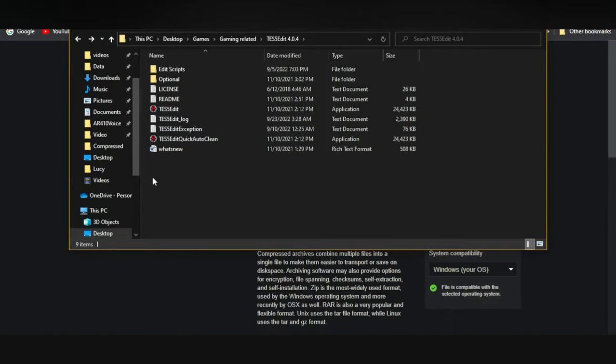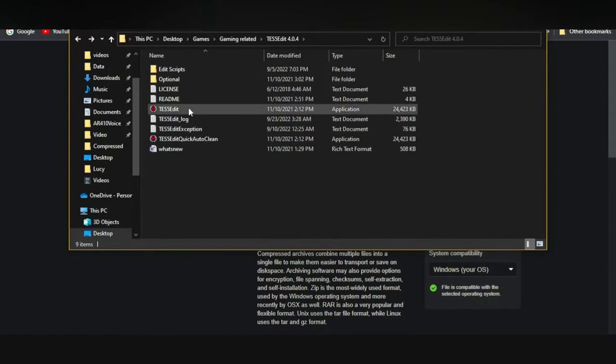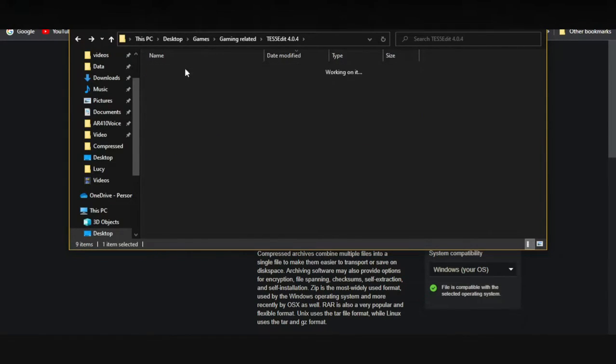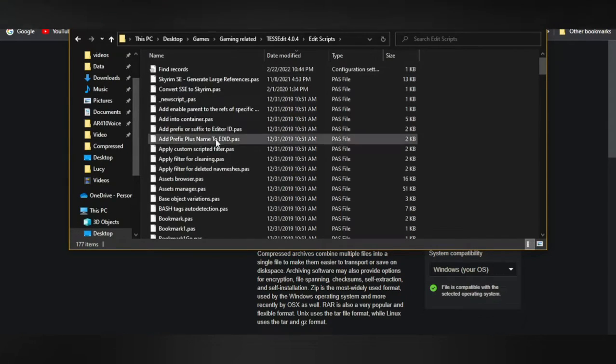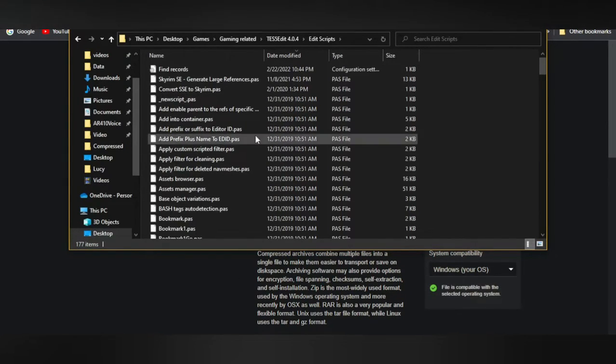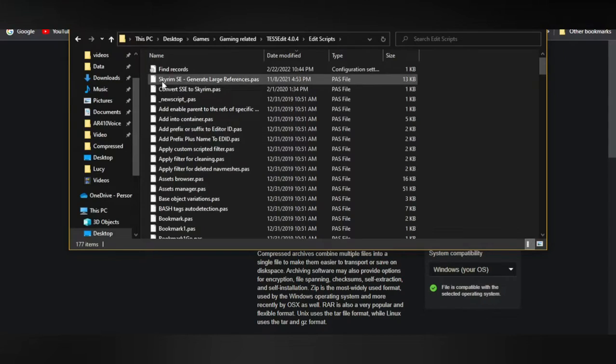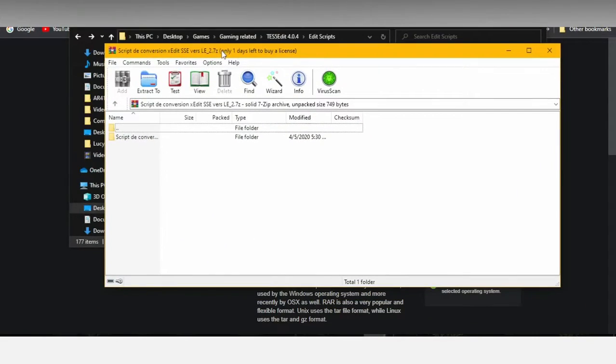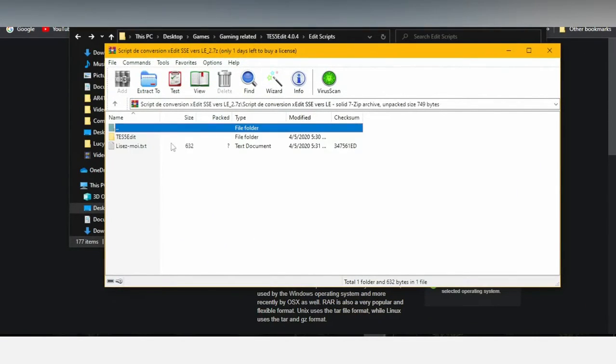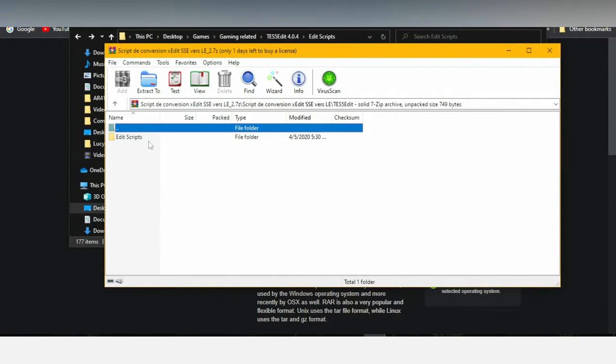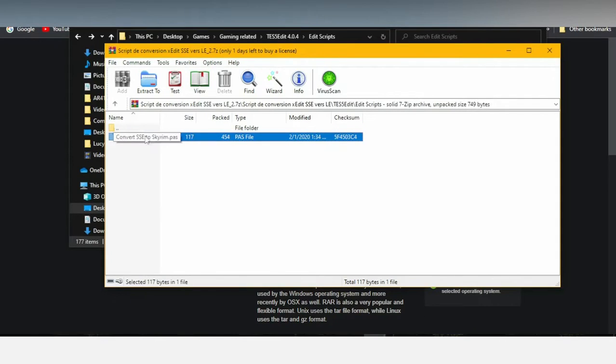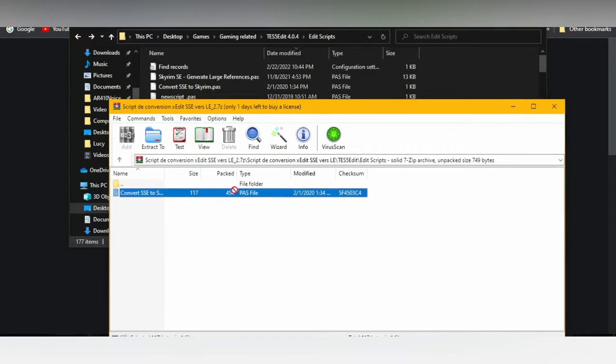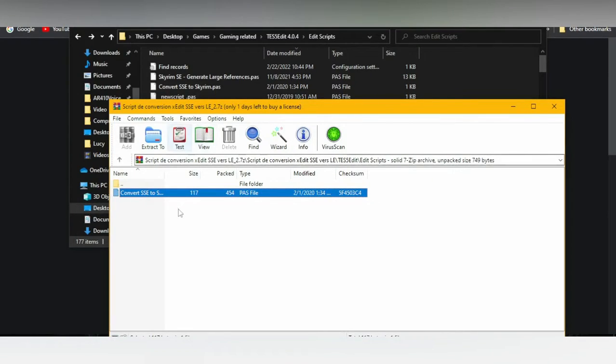Now that you've downloaded the Elder Scrolls V Edit and the script, the next thing we need to do is apply the script in the Elder Scrolls V Edit. So we're going to find the folder where we downloaded our Elder Scrolls V Edit, go to Scripts. We're going to open the file that contains the convert SSE to Skyrim, and then you take this little file and place it over here.